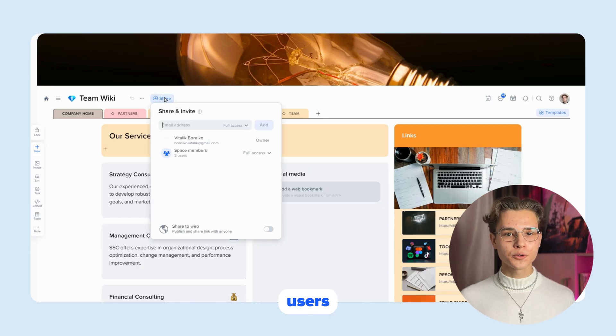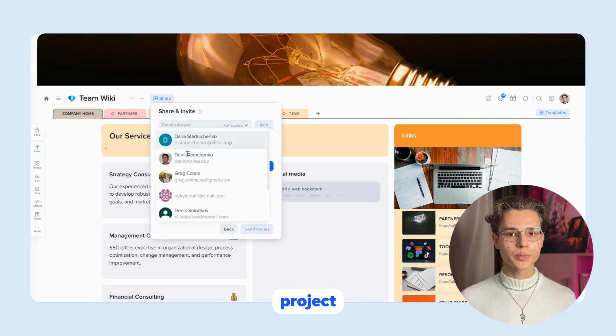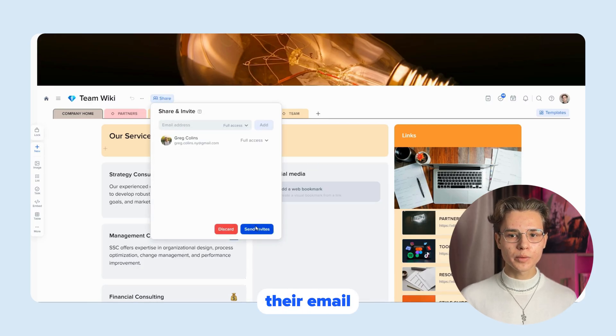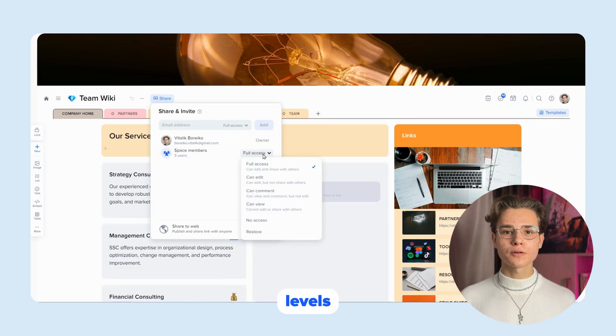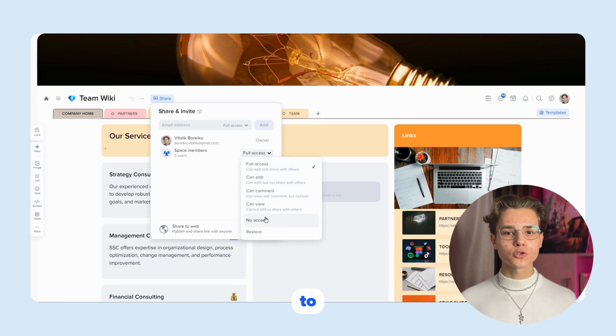Invite users to your project by entering their email addresses. You can manage access by granting different levels of rights, from viewer to full access.